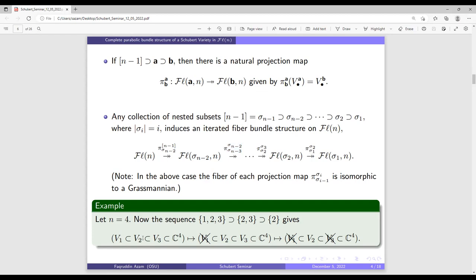For example, if N equals four, and we take a certain collection of subsets of bracket three, then by this map we get an iterated fiber bundle structure on FL4. We want to see whether this kind of property holds for Schubert varieties.